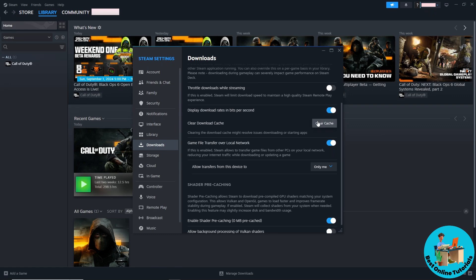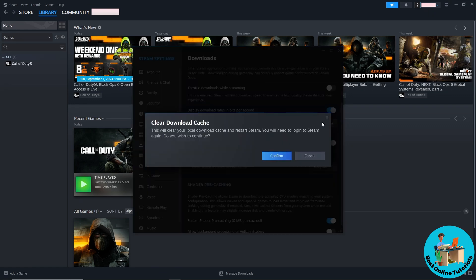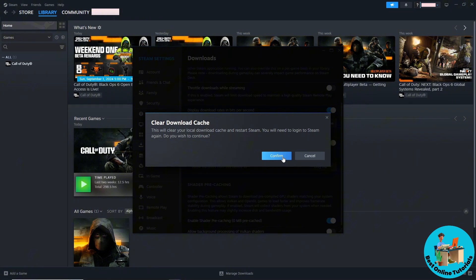Next up is clear cache. Click on clear cache, and after that, click on confirm. From there you'll be logged out, and you should be able to restart Steam.